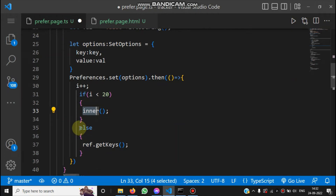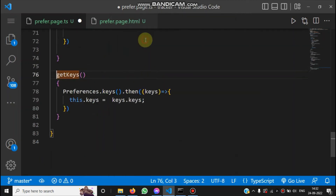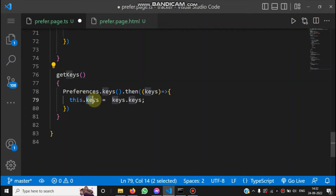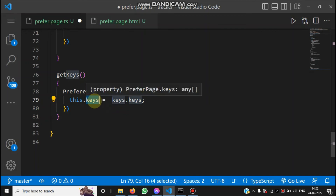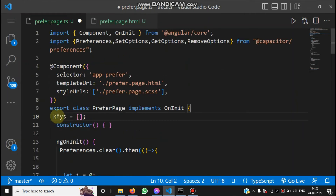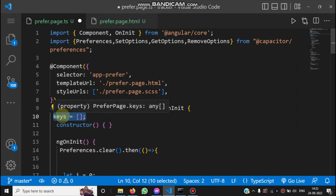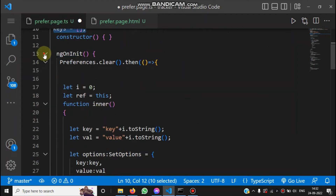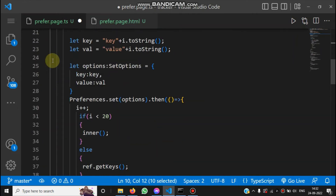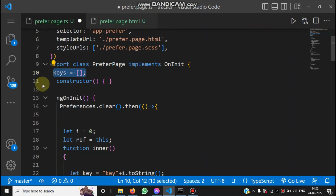When i reaches 20 or above, we call the getKeys() method, which retrieves all stored keys from the preference storage and binds them to the keys array defined above. So after ngOnInit completes, the keys array contains all keys from the preference storage. This is the code for storing 20 records.